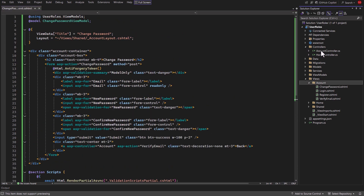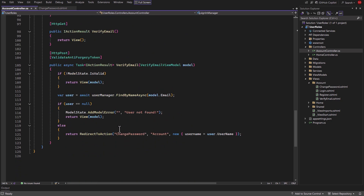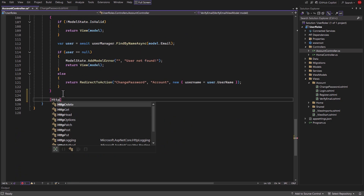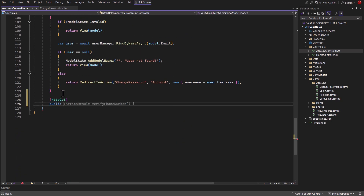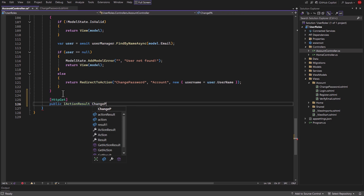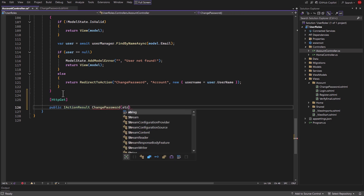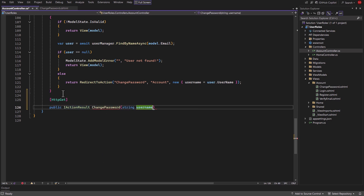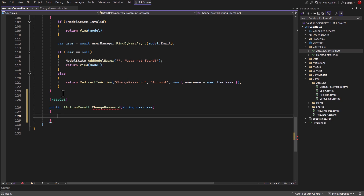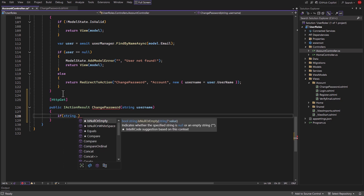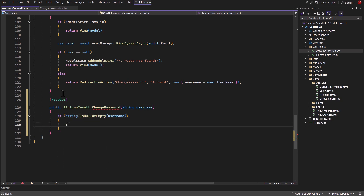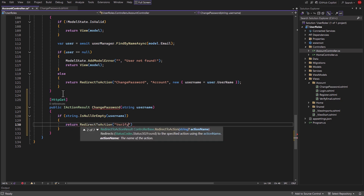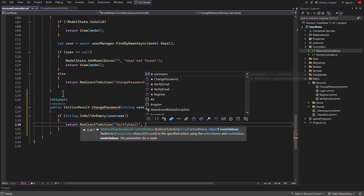Now open the account controller. Here add the HTTP GET annotation. Then create a public method of type IActionResult named change password, and require a string type parameter named username. Inside it, create an if statement to check if username is null or empty. Inside it, use the redirect to action method and redirect to the email verification page.